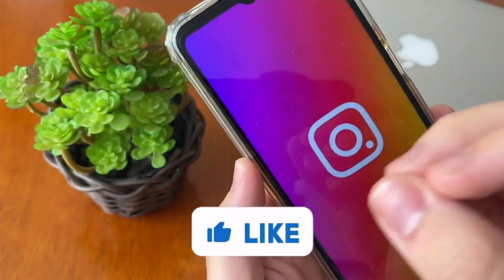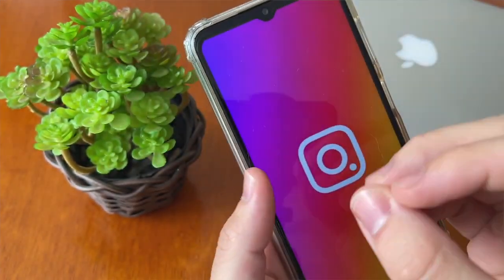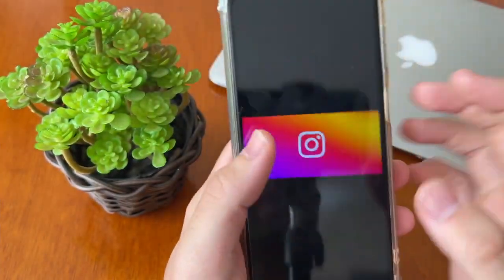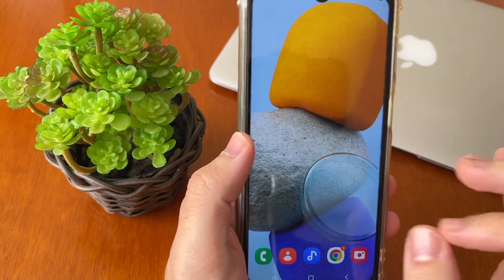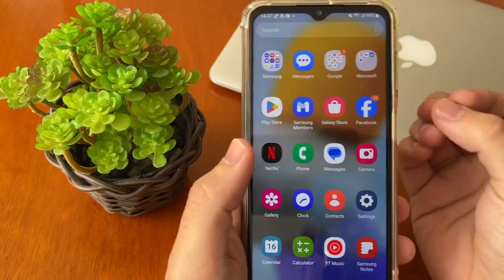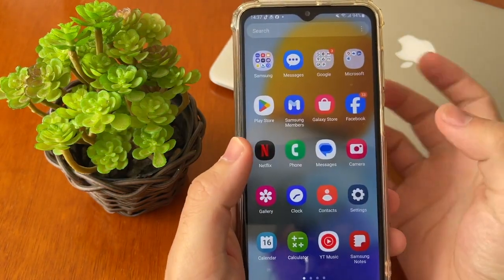How to fix 'page isn't available now' on Instagram. My dears, I'll show you step by step how you can fix this trouble.